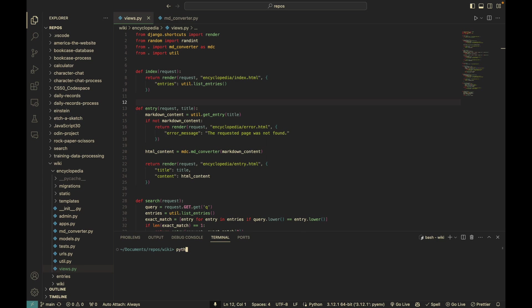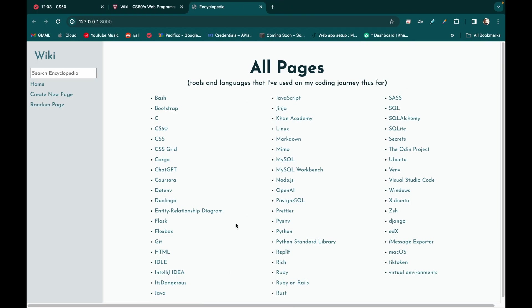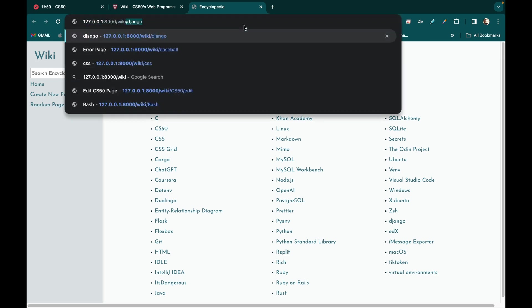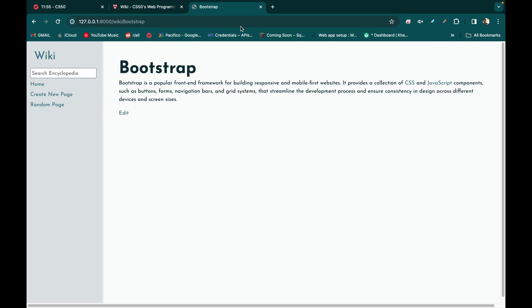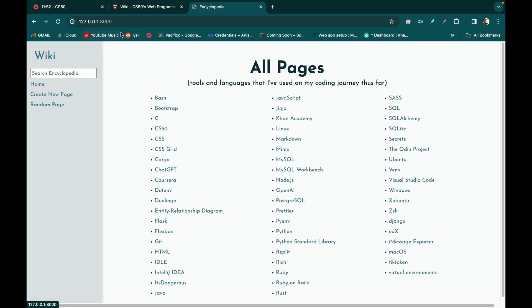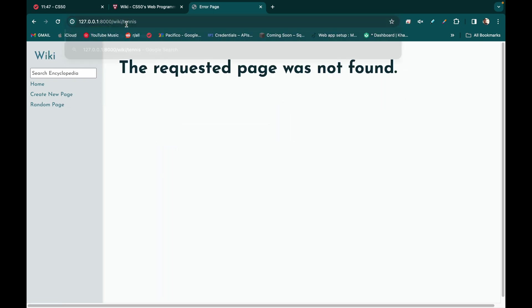Hello, I'm Cory Suzuki and this is my submission for CS50W Project 1 Wiki. I decided to try creating my own markdown to HTML converter module, so a large portion of this video will be spent going over that. But first, here's a short demonstration of the project's required features.